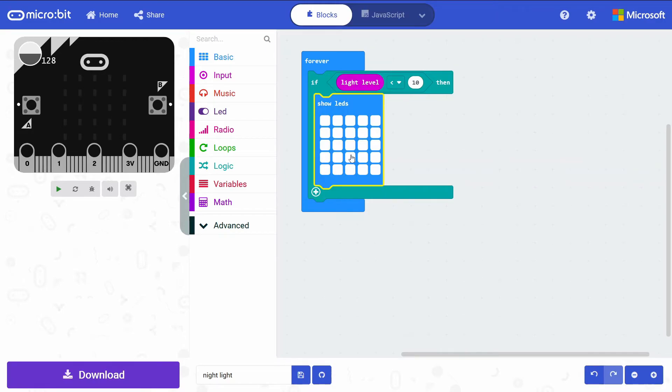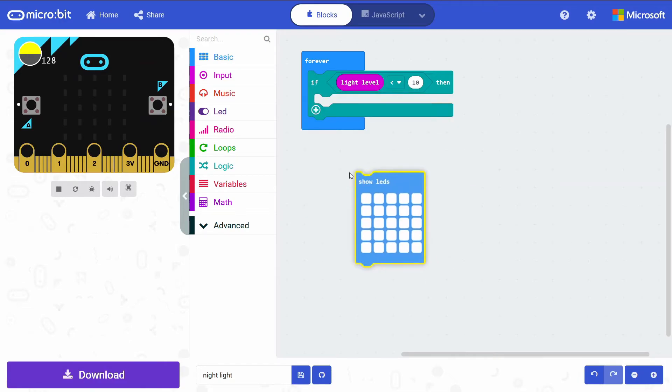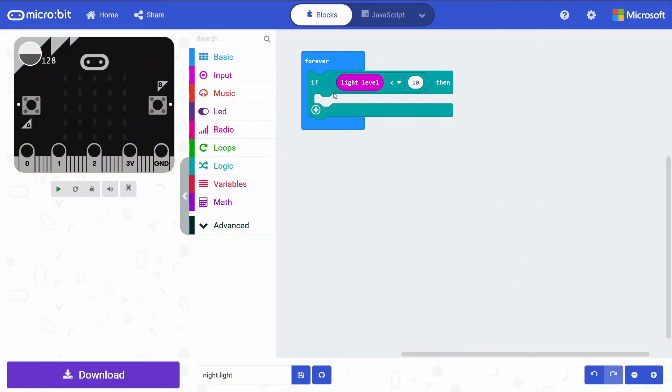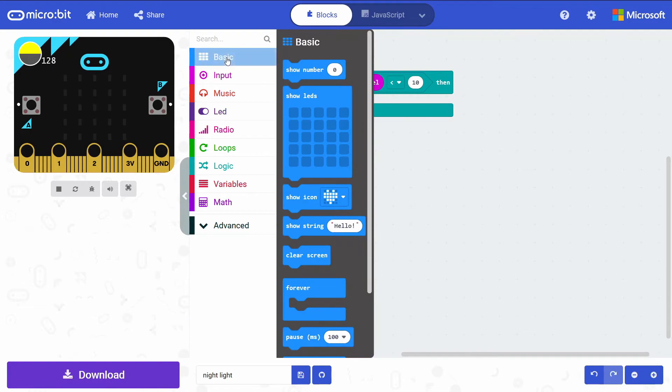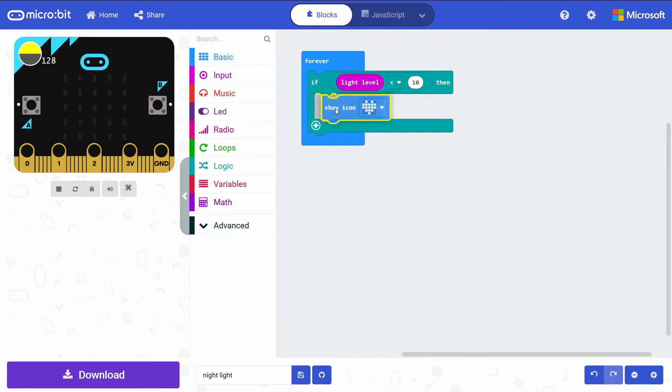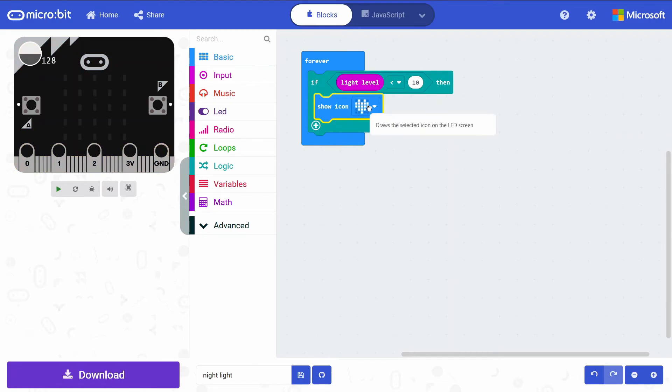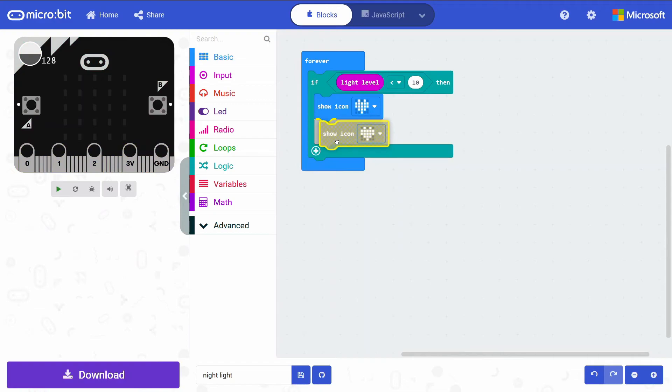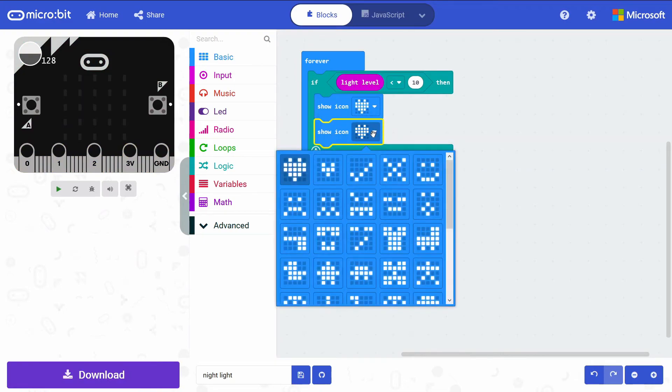That's kind of simple, but maybe you want to spice things up, make it a little bit more interesting. We can make it a simple animation. If we go under the Basic drawer again, grab this Show Icon block. I'm going to duplicate this. We'll leave the first one at the heart image, and the second one will be a smaller heart.